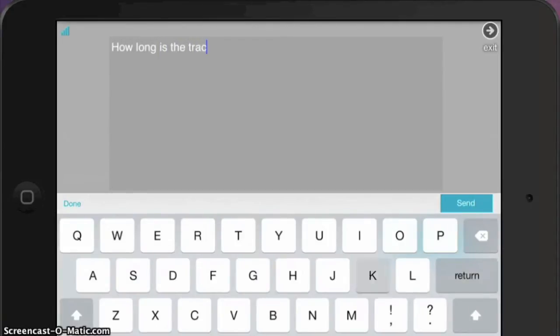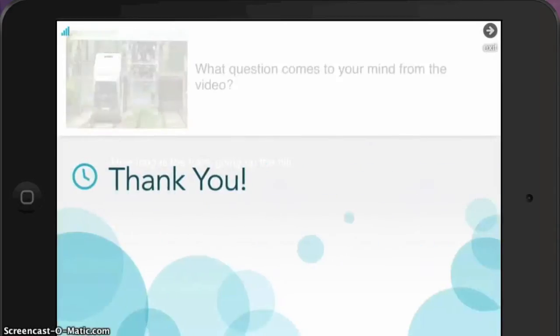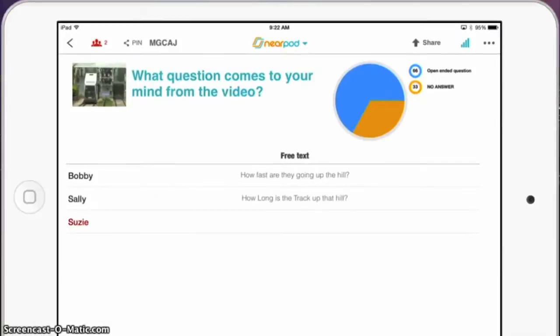I'll show you what the student view looks like on this black iPad, and then what the teacher view looks like on the white iPad. Then I see all the responses right in front of me as they've sent them in. It's awesome!